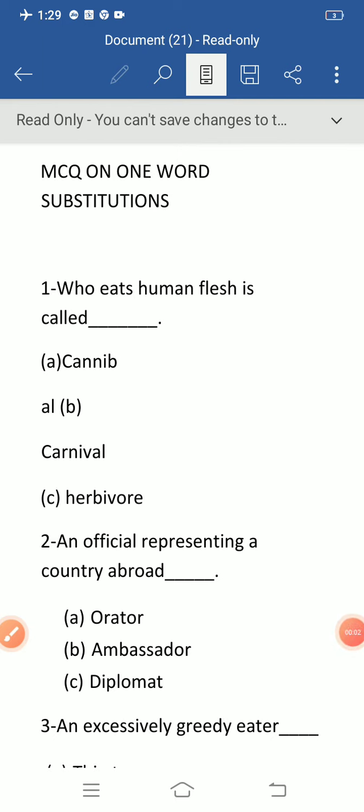Hi friends, welcome to English Guru YouTube channel. I am going to teach you 10 MCQ questions on one word substitutions, which are indispensable for you. Let's start.